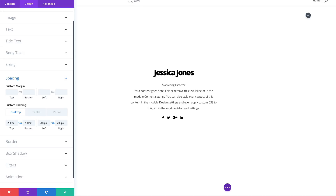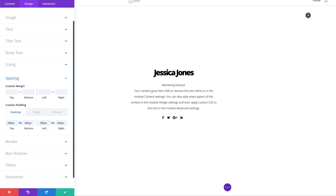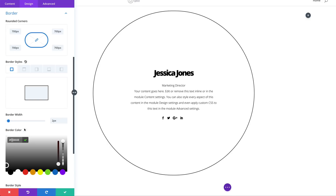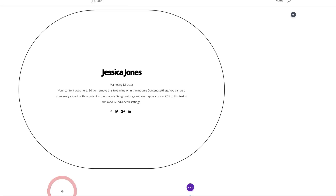Moving on, head over to Borders and set the border radius to 700 — this is applied to all sides. Then come over to Border Width and set this to one pixel, giving us a perfect circle. Add the border color by clicking the eyedropper tool — the color is all threes, so it's correct. Save for now.